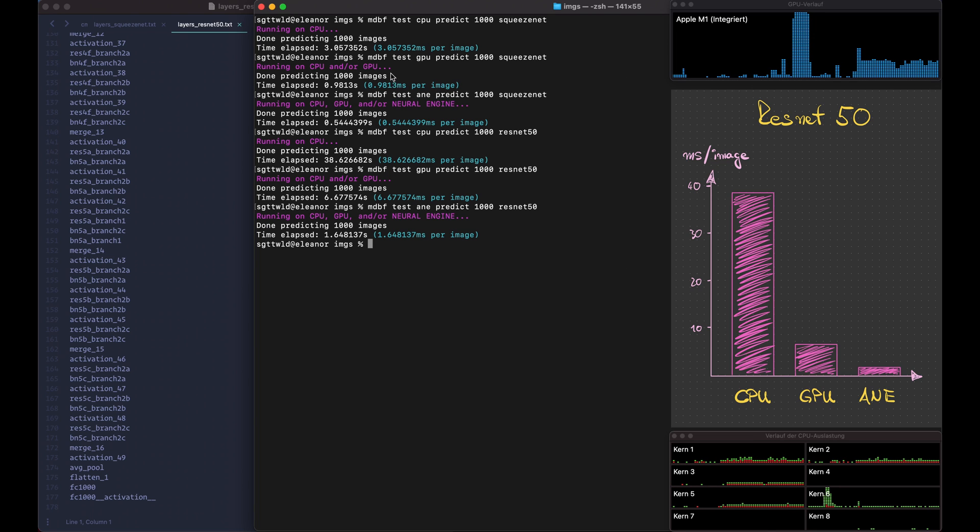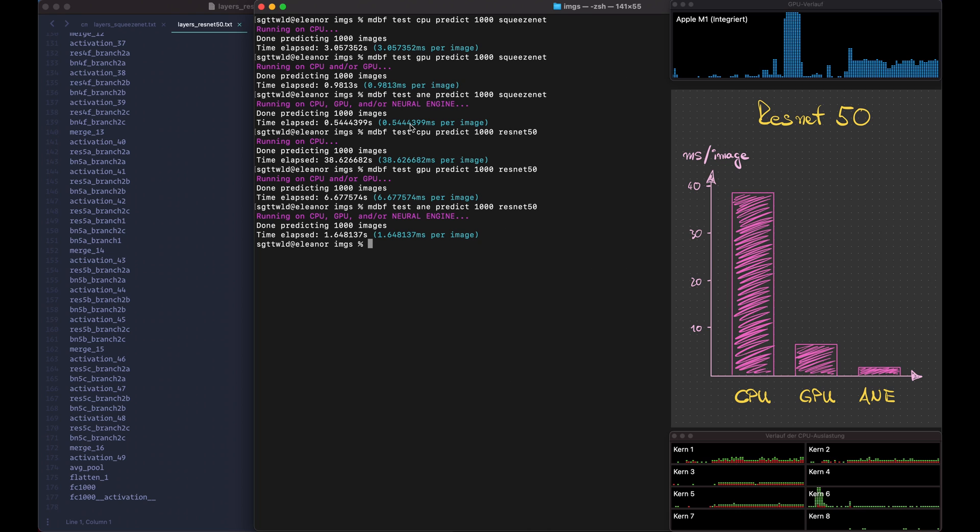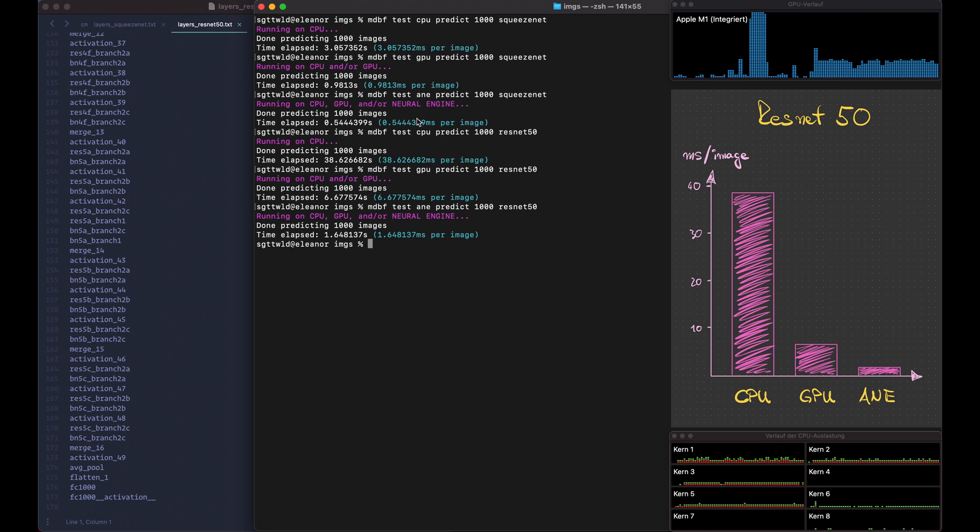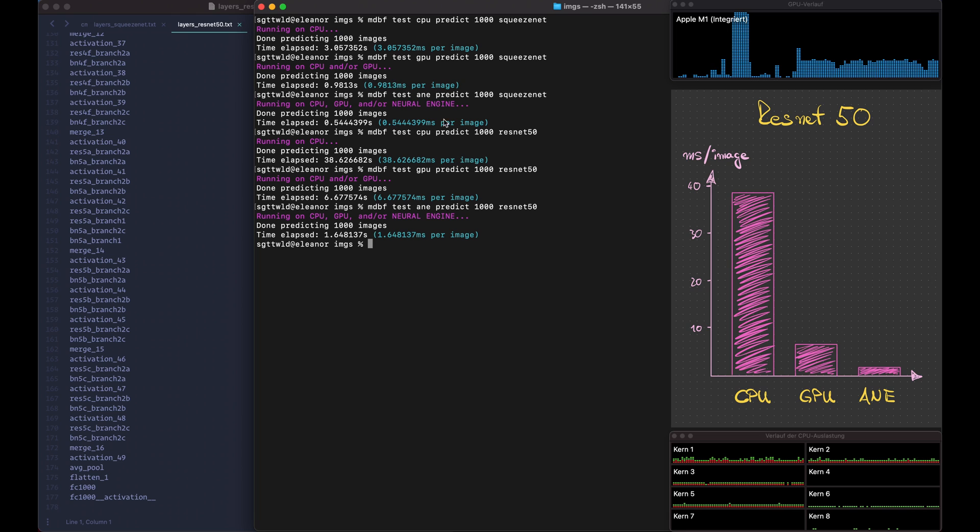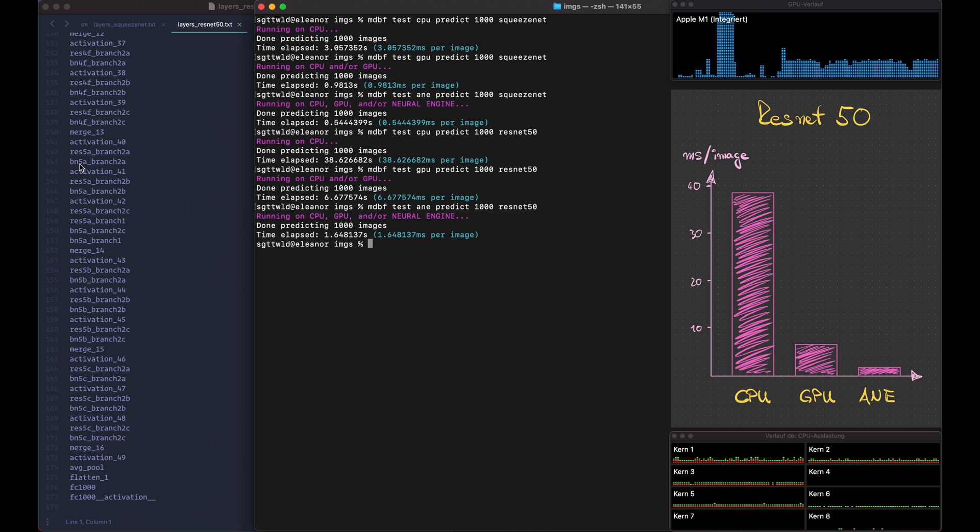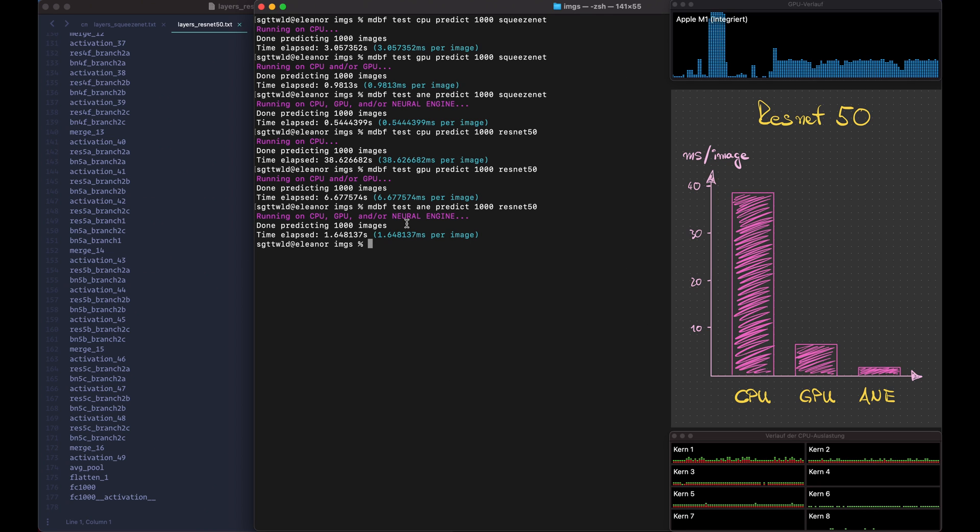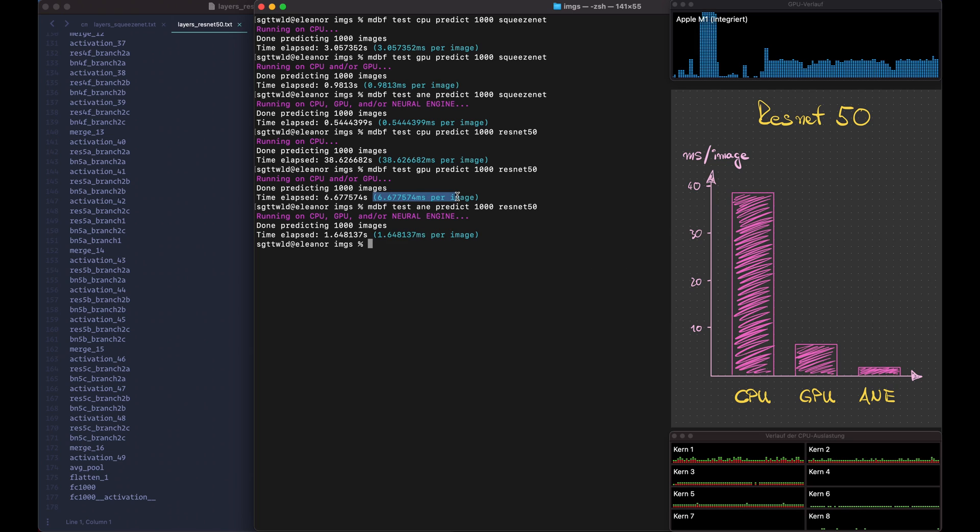So where here the speedup from the GPU to the Neural Engine was about times two, which potentially could be explained by just the number of cores in each unit. So here we have eight cores and the Neural Engine has 16 cores. So this might be just the raw power difference, but for some reason the ResNet layers are set up in a way that it's a lot more efficient to do the Neural Engine compared to the GPU.